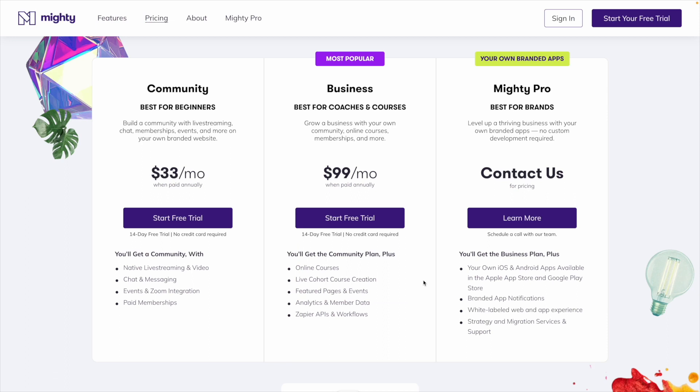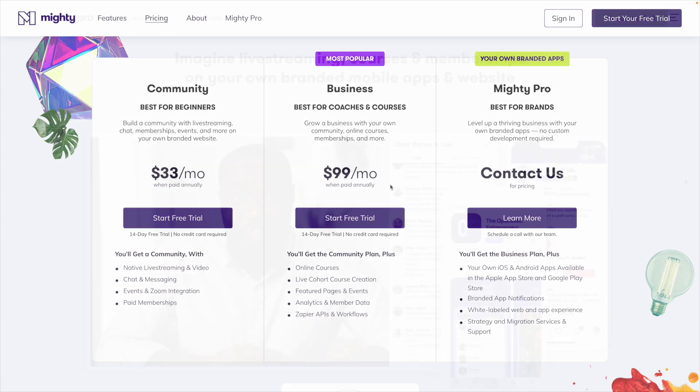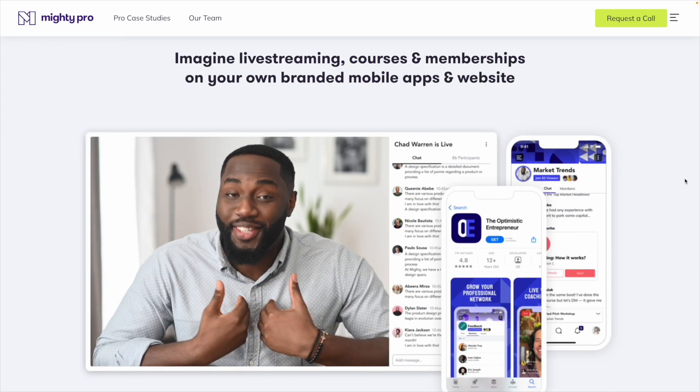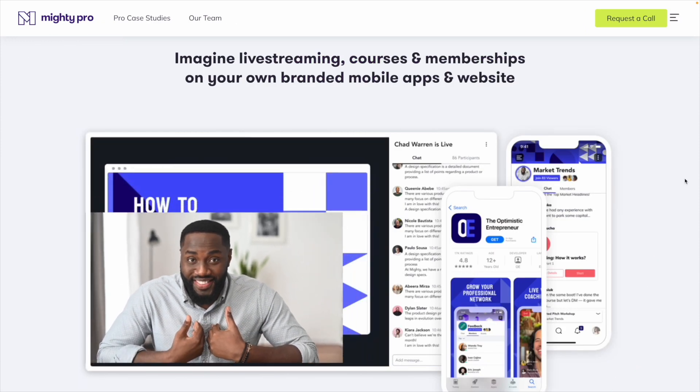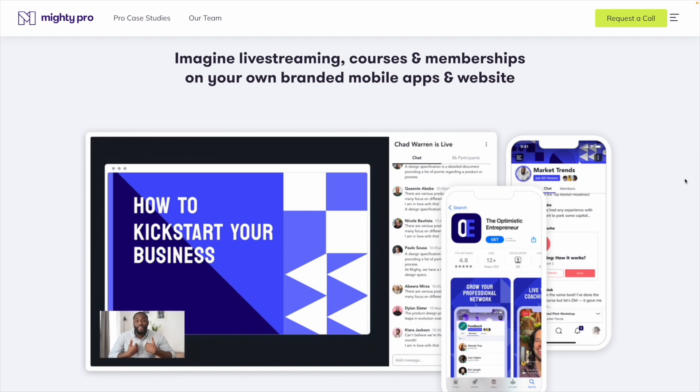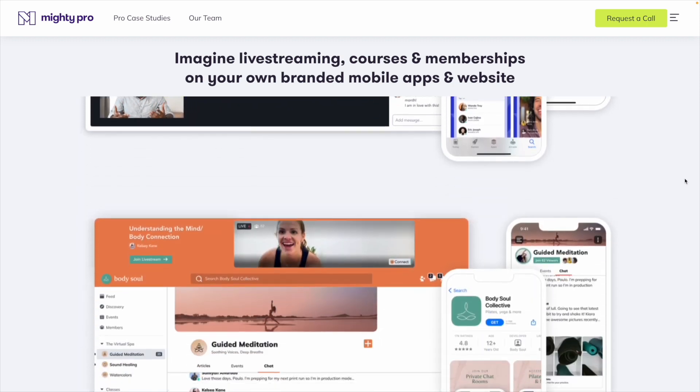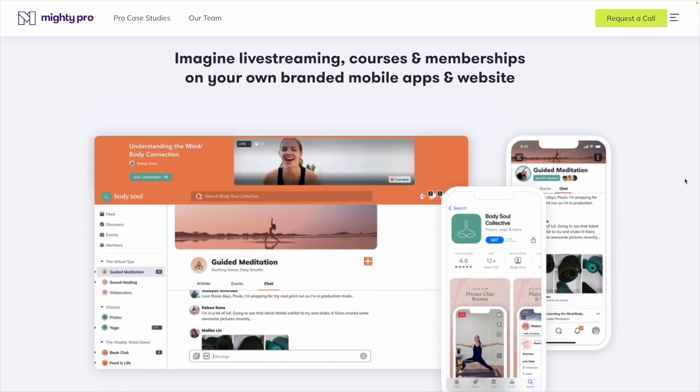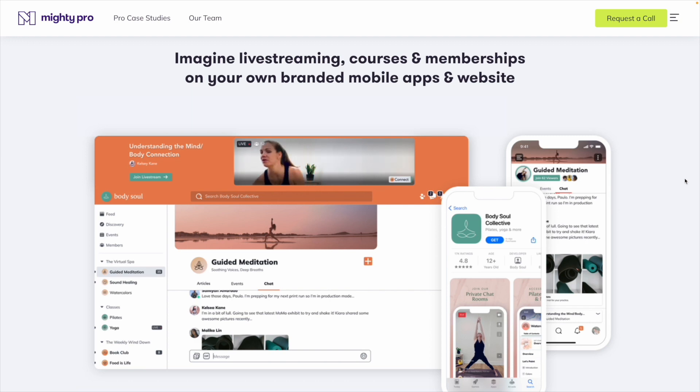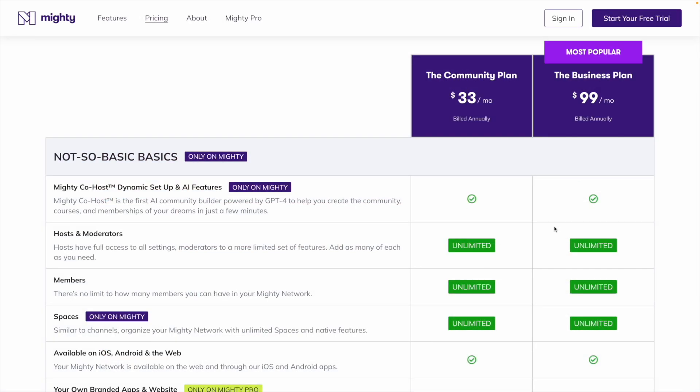For Mighty Networks, there are three paid plans. When billed annually, there's the community plan at $33 a month and the business plan at $99 a month. There's also Mighty Pro, which is an enterprise type of plan where you can white-label the whole experience and have your own branded app in the Apple App Store and the Google Play Store. All of Mighty's plans come with unlimited spaces, hosts, admins, and members.